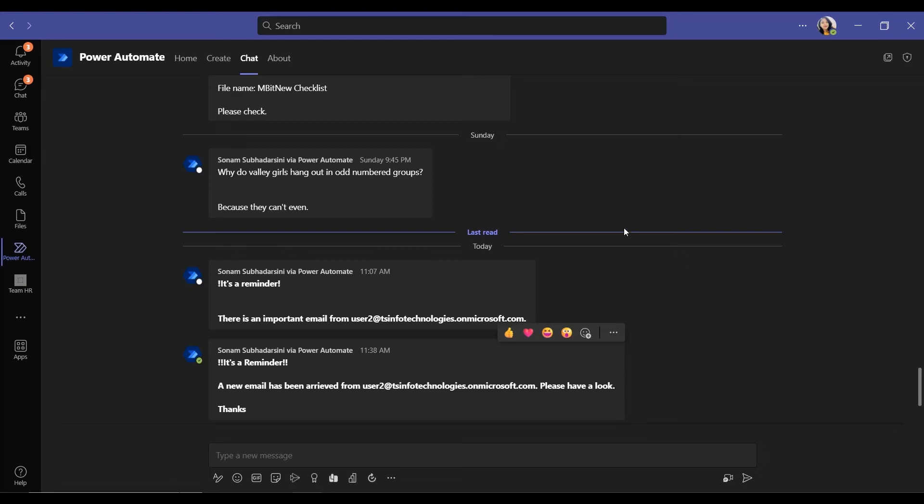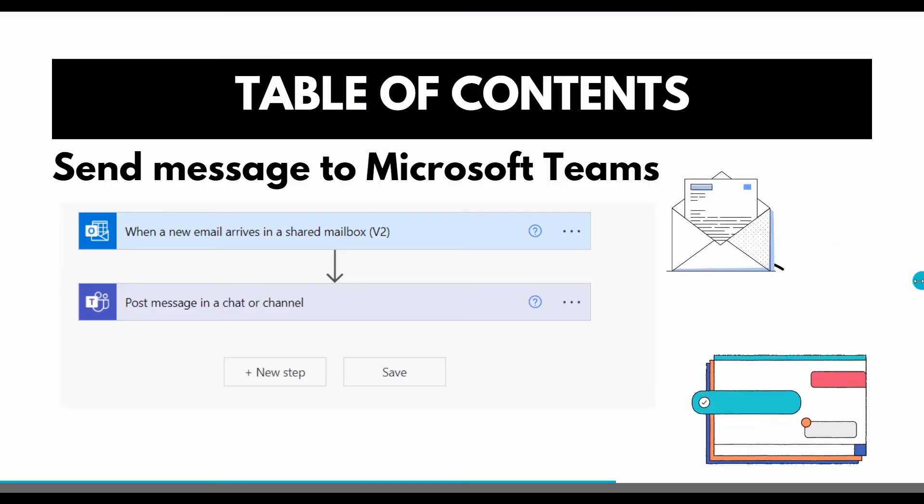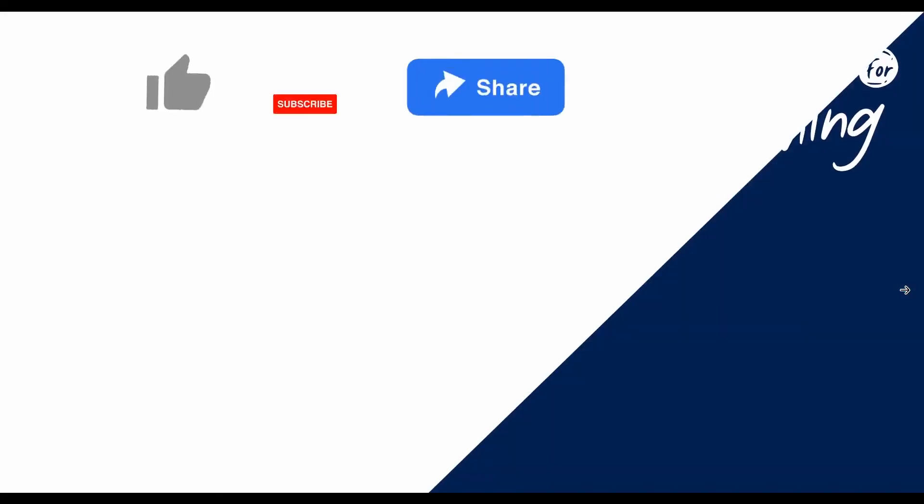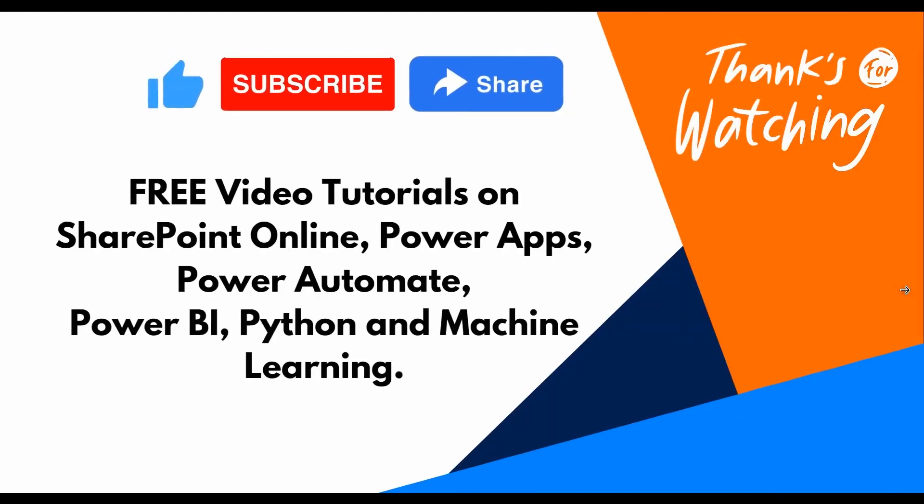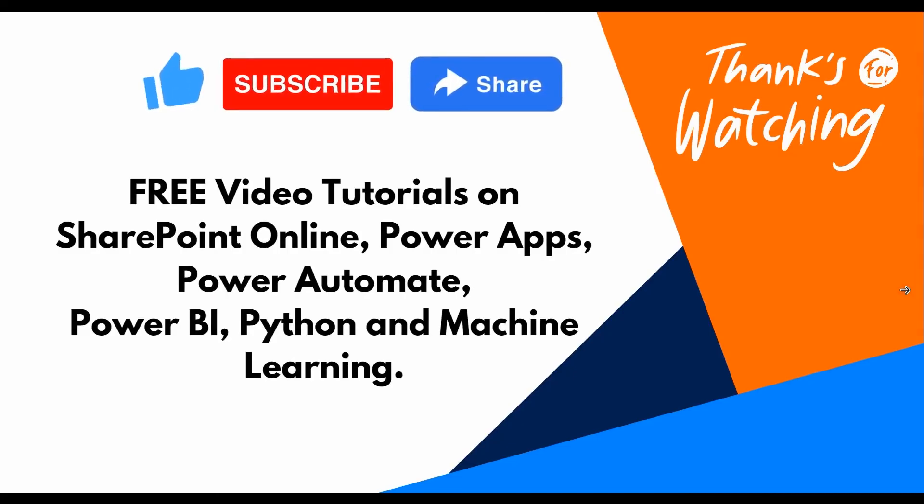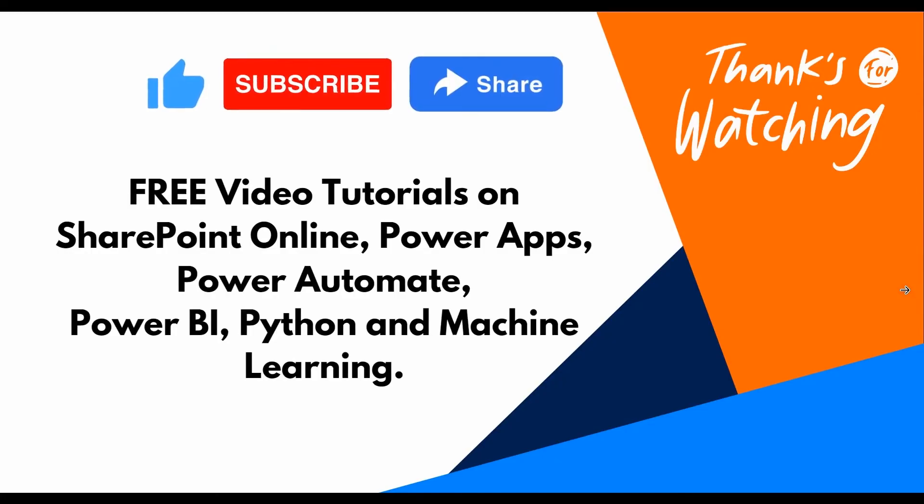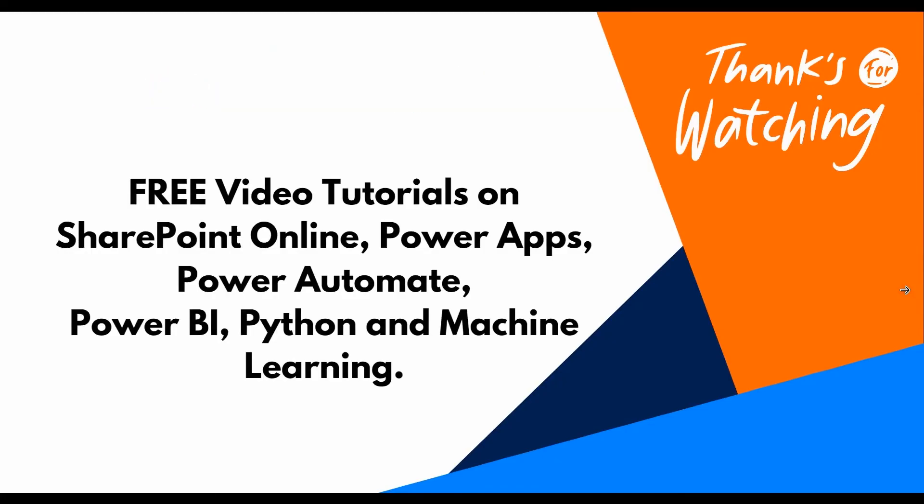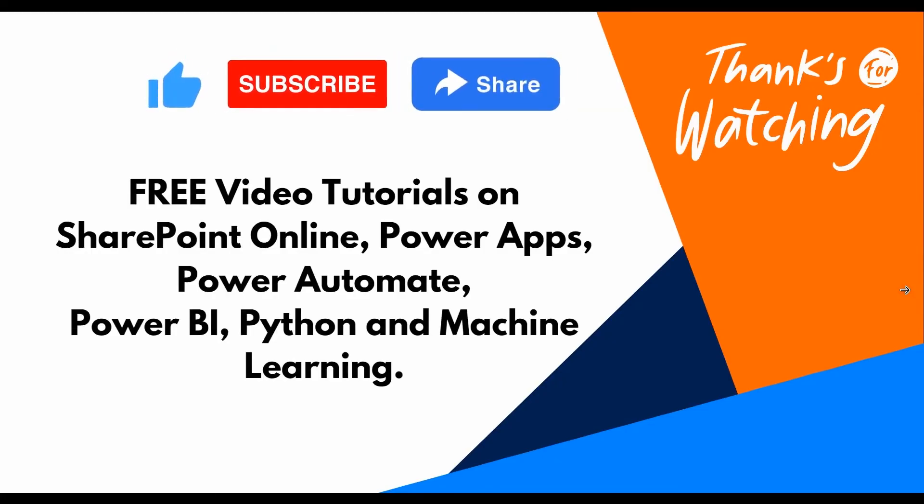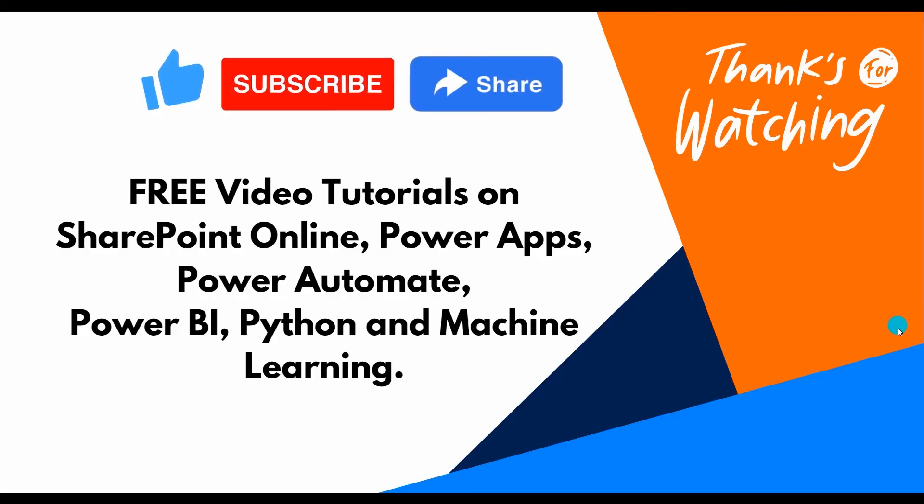Okay, now we will check whether the email came or not. Let's go to the Microsoft Team. In the Microsoft Team we can find the Power Automate apps here. And this one, it's a reminder and a new email has been arrived from user 2, that we who sent it, and it is please have a look.